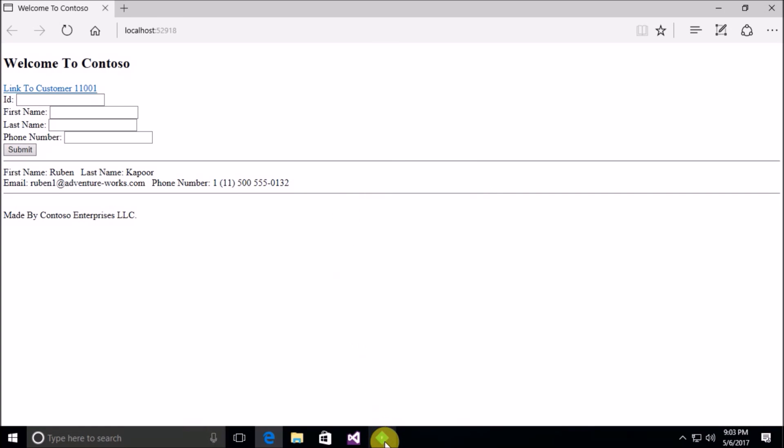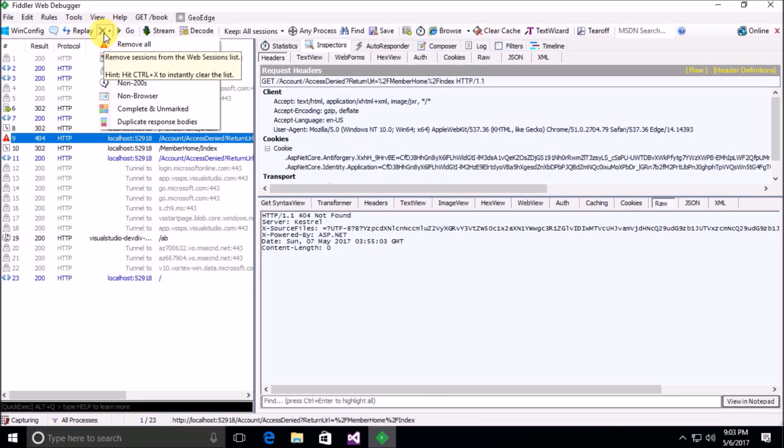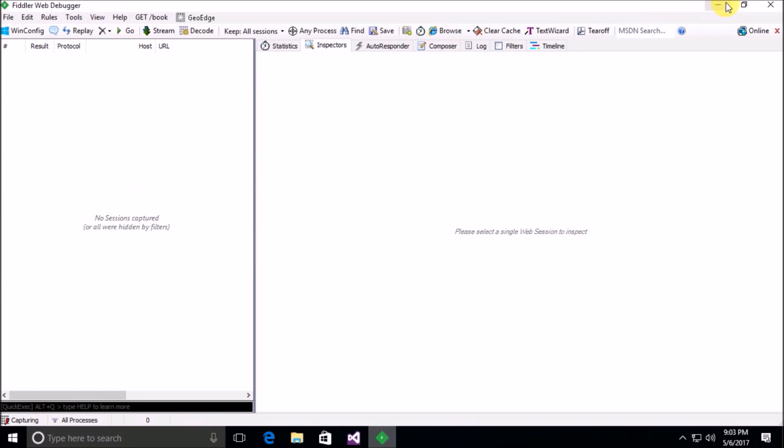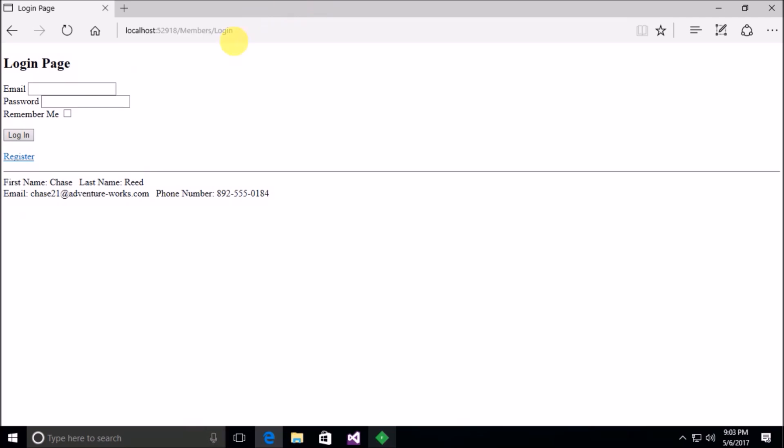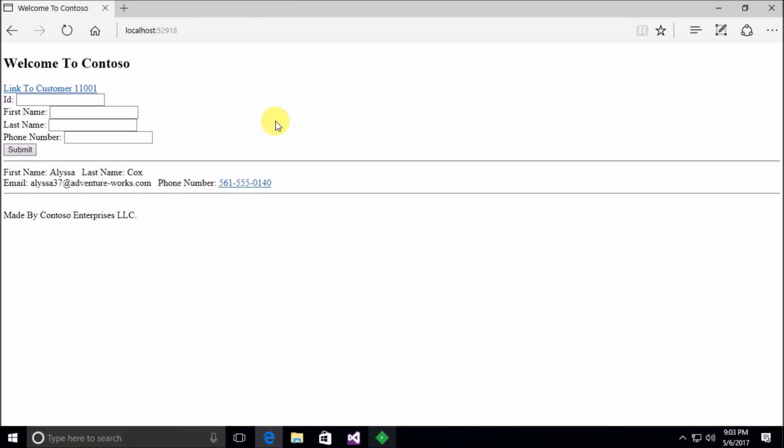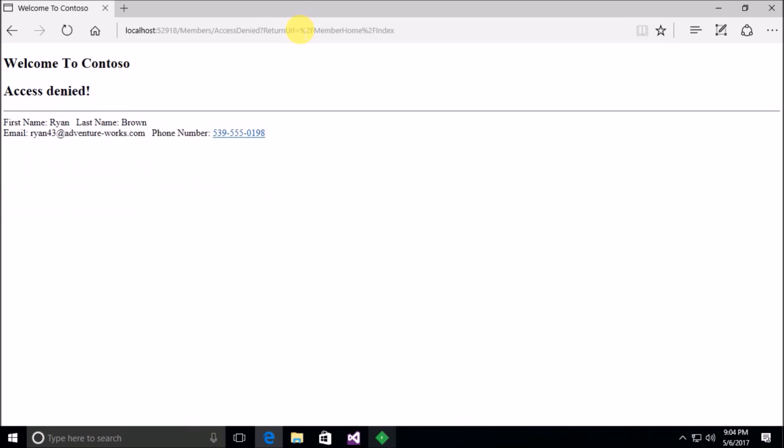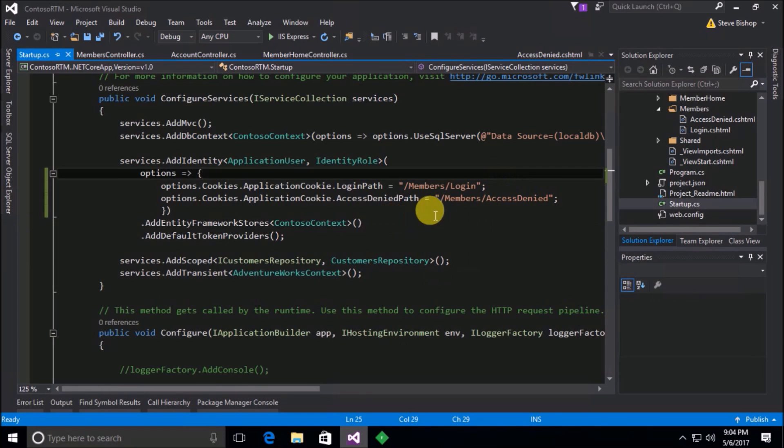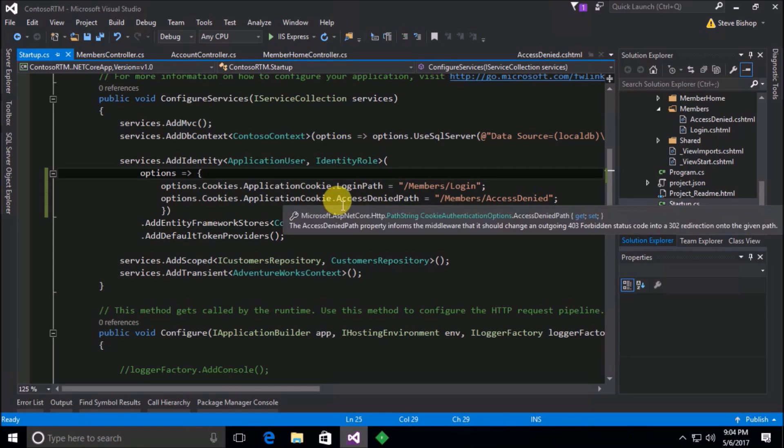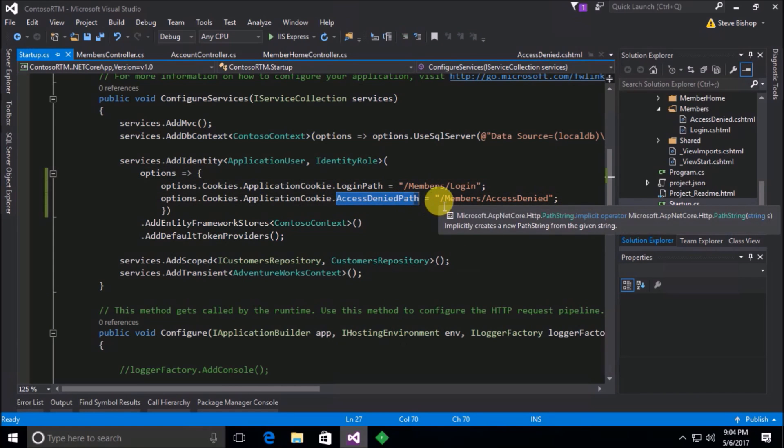And now before I log in or anything I'm just going to clear out my fiddler so that we can see all the fresh requests that we get. Now let's go to the login page. So it was members forward slash login. I'm going to log in. Oops, steve at contoso.com and password. All right log in. All right so we successfully logged in. Now what happens if we try to go to member home forward slash index? We get redirected to access denied but notice the URL now is members forward slash access denied. So that is how you can change the location of whenever you have an access denied, you can redirect them to that particular page and put it anywhere that you want inside of your application.